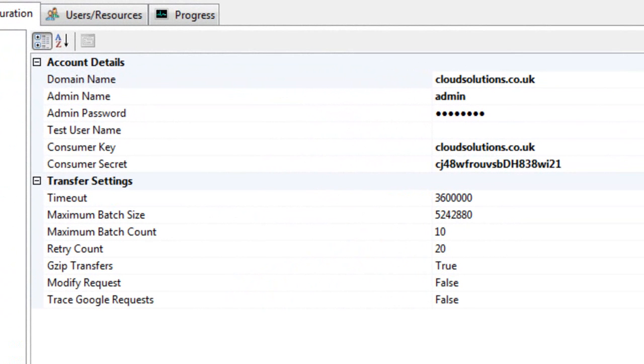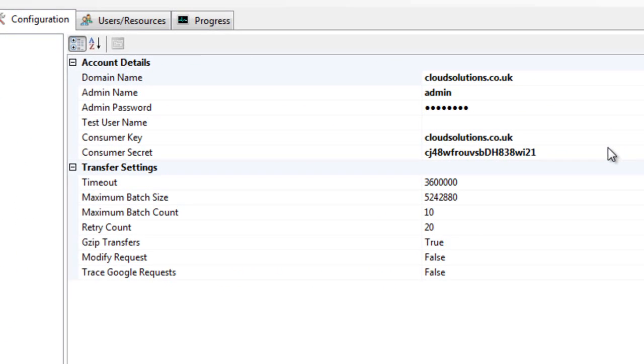We then need to configure the destination platform settings for Google Apps. You will find these settings within your Google Apps control panel. More information about configuring these settings can also be found in the documentation.